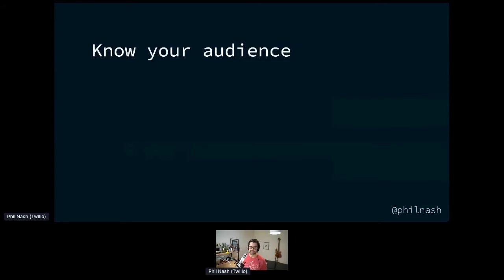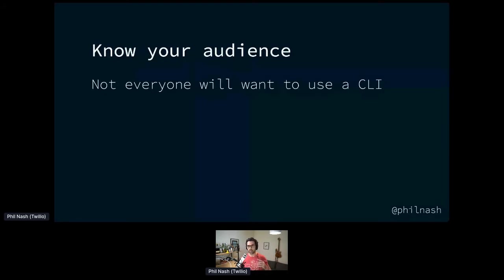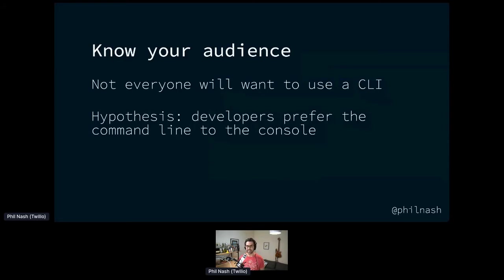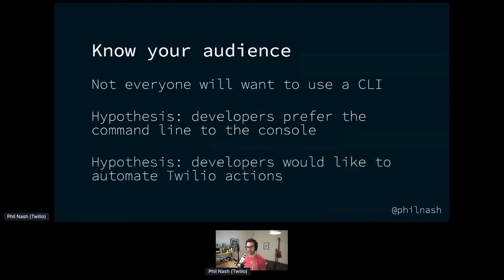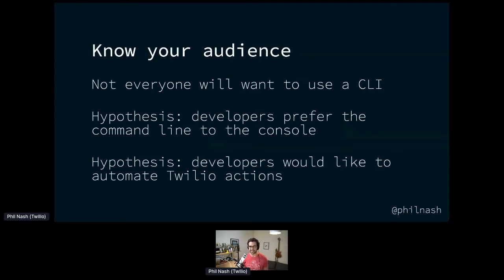The reason we wanted to build this wasn't for everybody. It's important when taking on a project like this to know the audience you're after. Not everyone will want to use a CLI. Not everyone's comfortable inside the terminal. We were targeting this product to those who were. We had a couple of hypotheses that developers prefer the command line to clicking around in the UI of the console, and that they could be quicker and more efficient using a command line where they are happy, never leaving the keyboard. The second hypothesis is that developers would like to automate actions with their Twilio account as well.